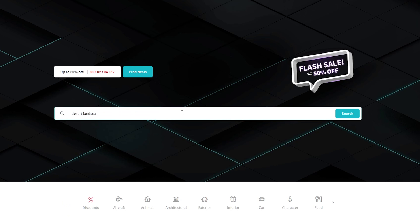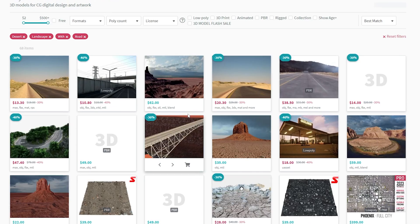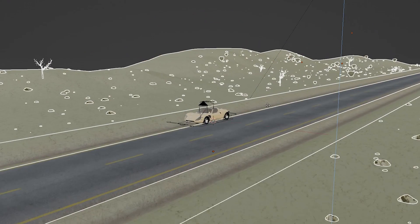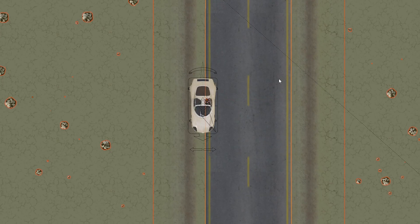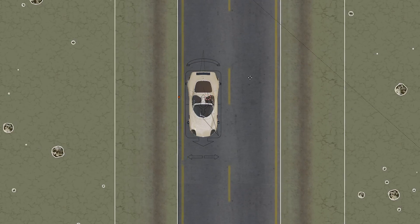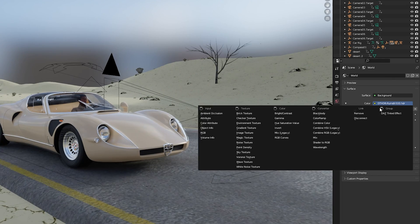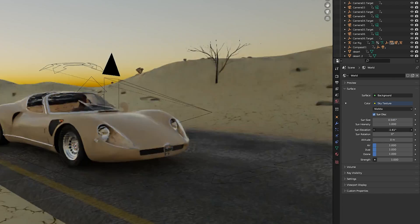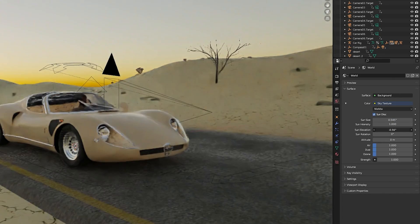For the background of the scene, I usually search online for a landscape that I want my animation to take place in. For this animation I wanted to use a simple desert landscape. For the lighting, I used the sky texture and then played around with the parameters until I was happy with how the lighting looked.